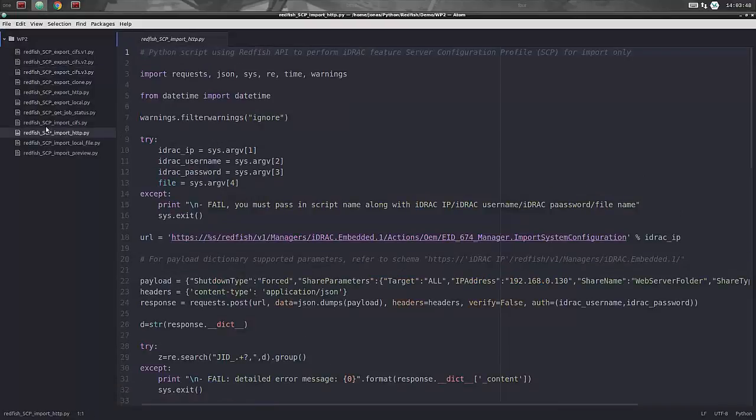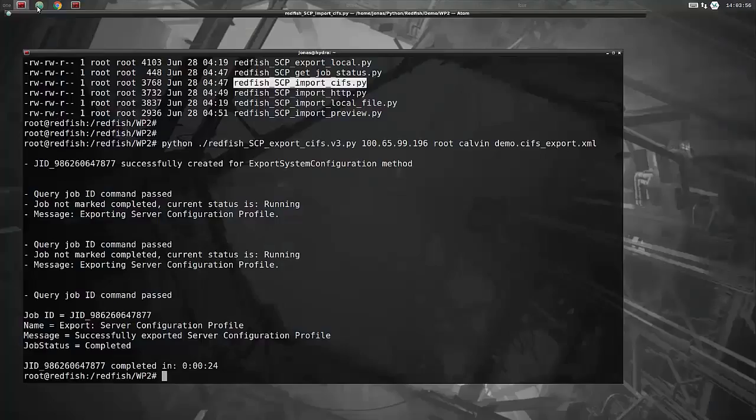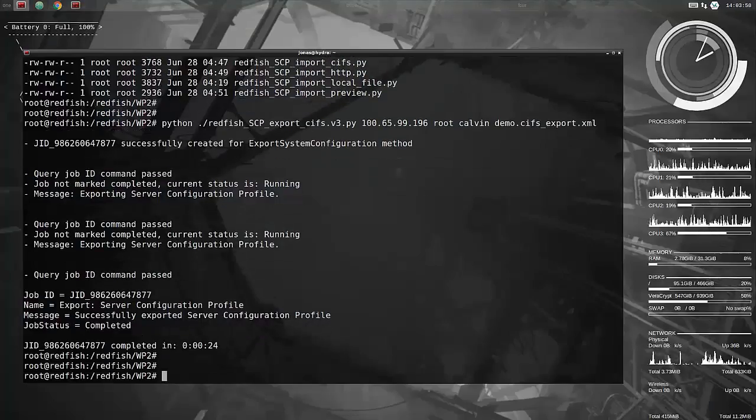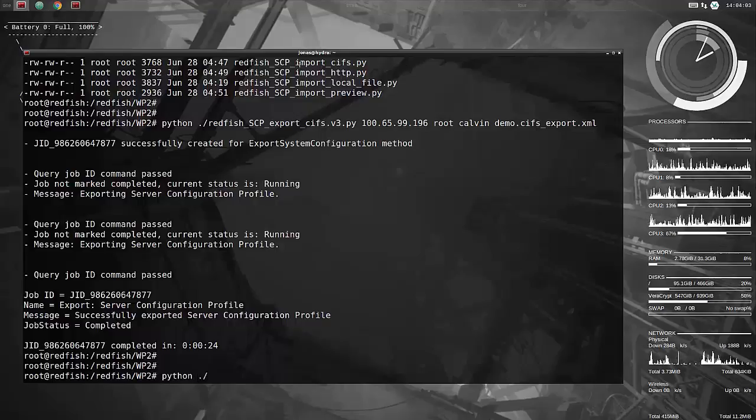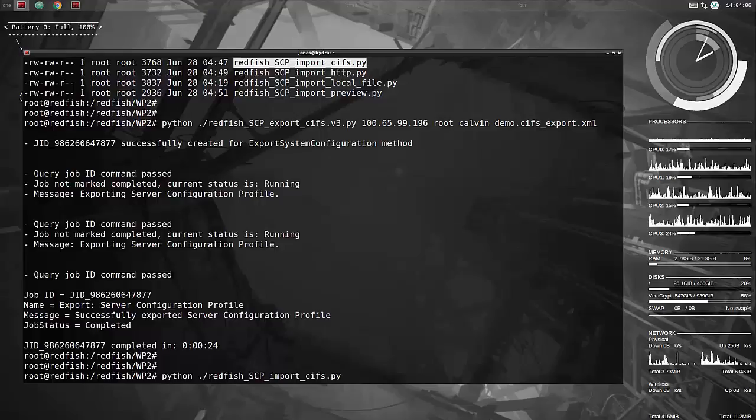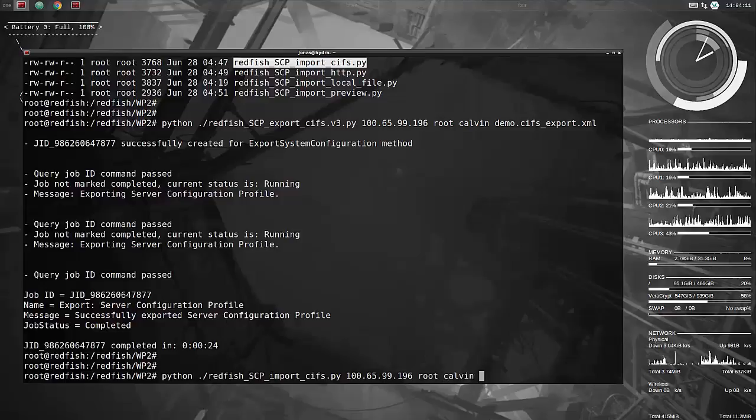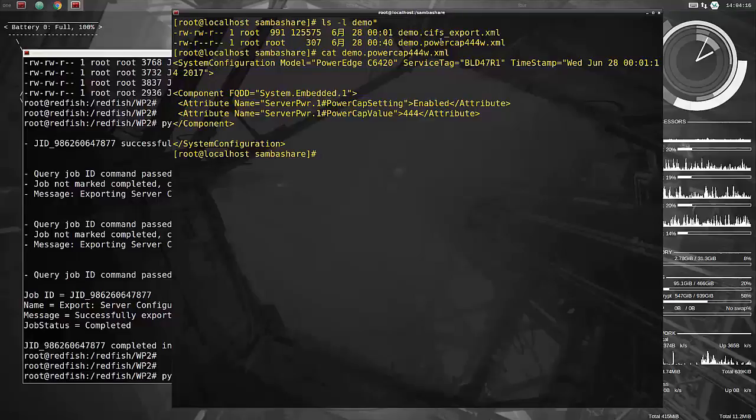Let's look at the import, the CIFS import script. And basically now we're just doing import system configuration and specifying the file name as the input for this. And it is already preset to go and look at the specified file share. So just enter the iDRAC IP address, username, password, and then the file that we wanted to take. So just copy paste that from here.